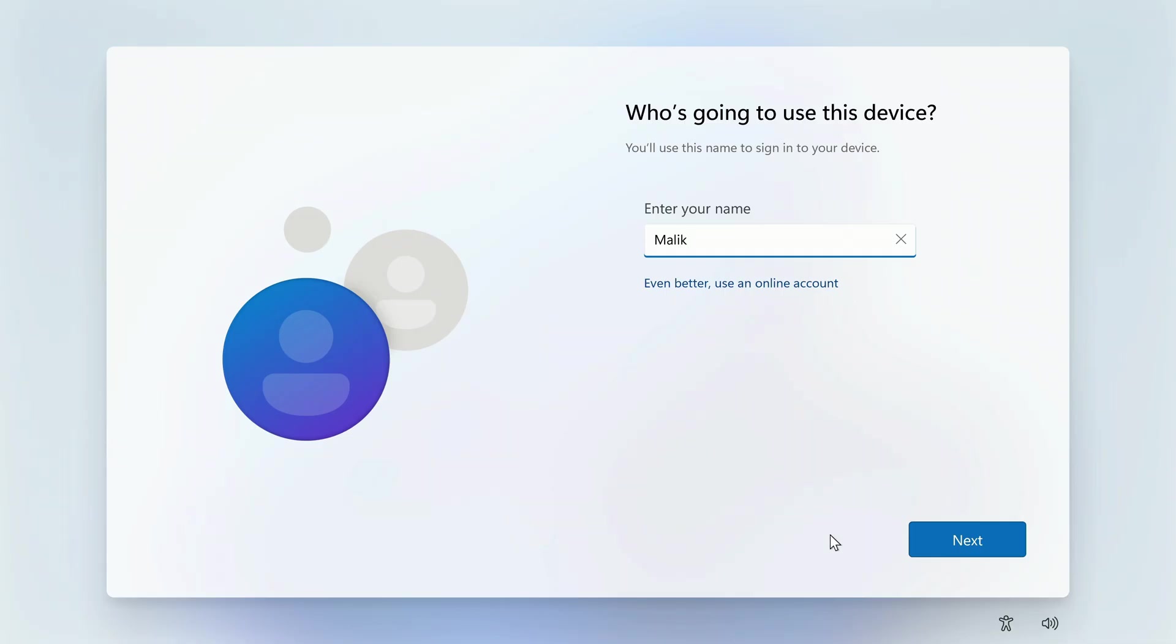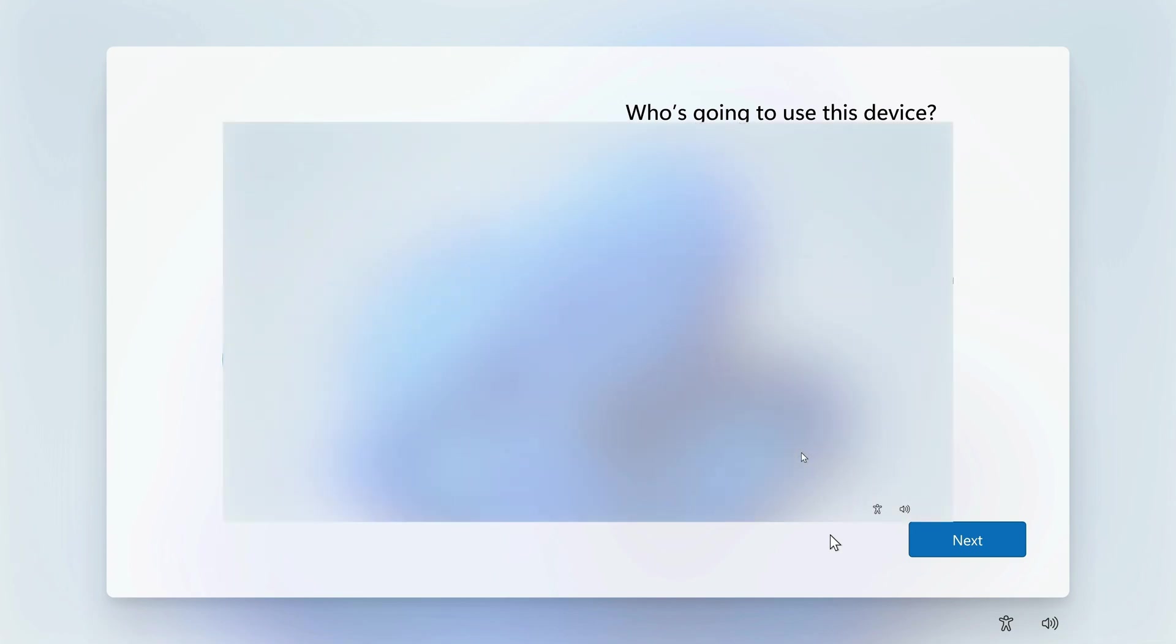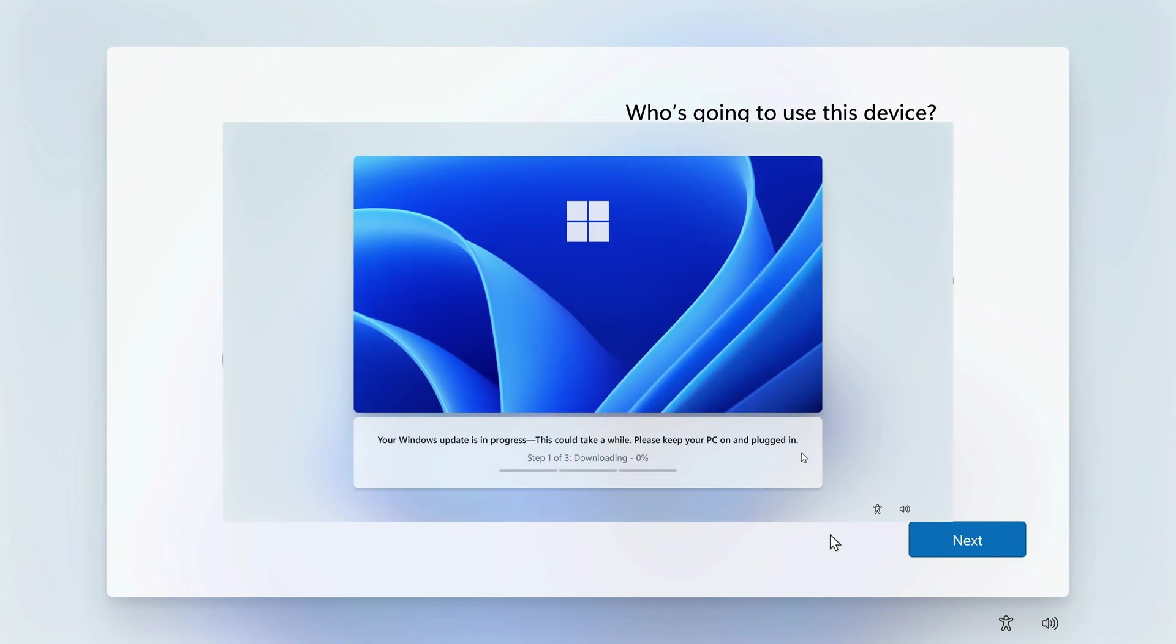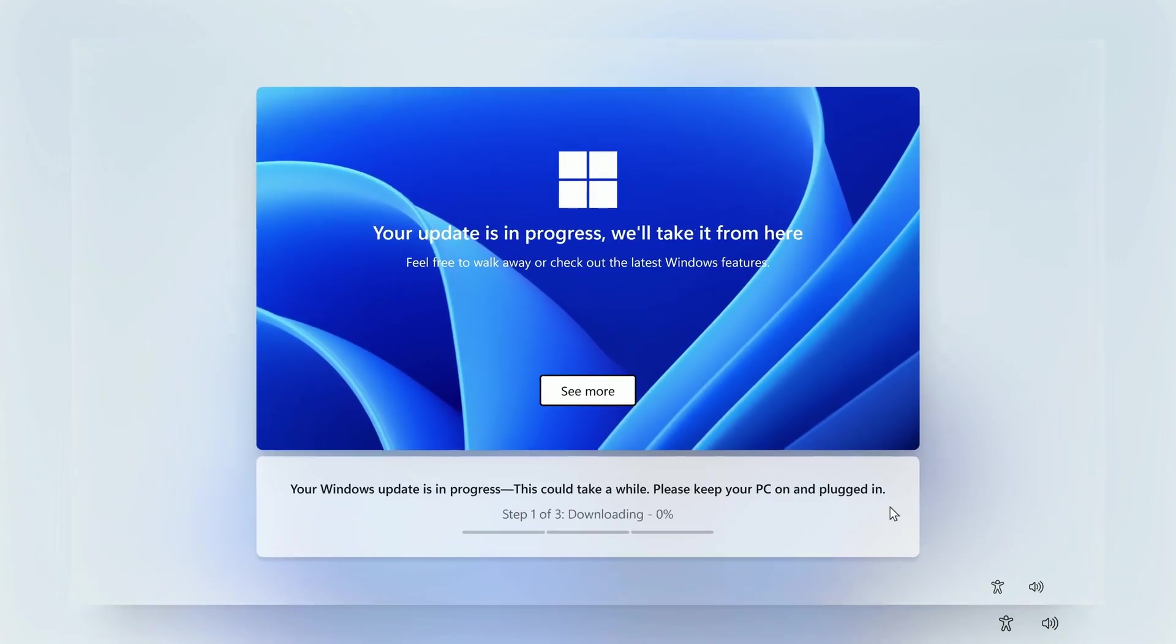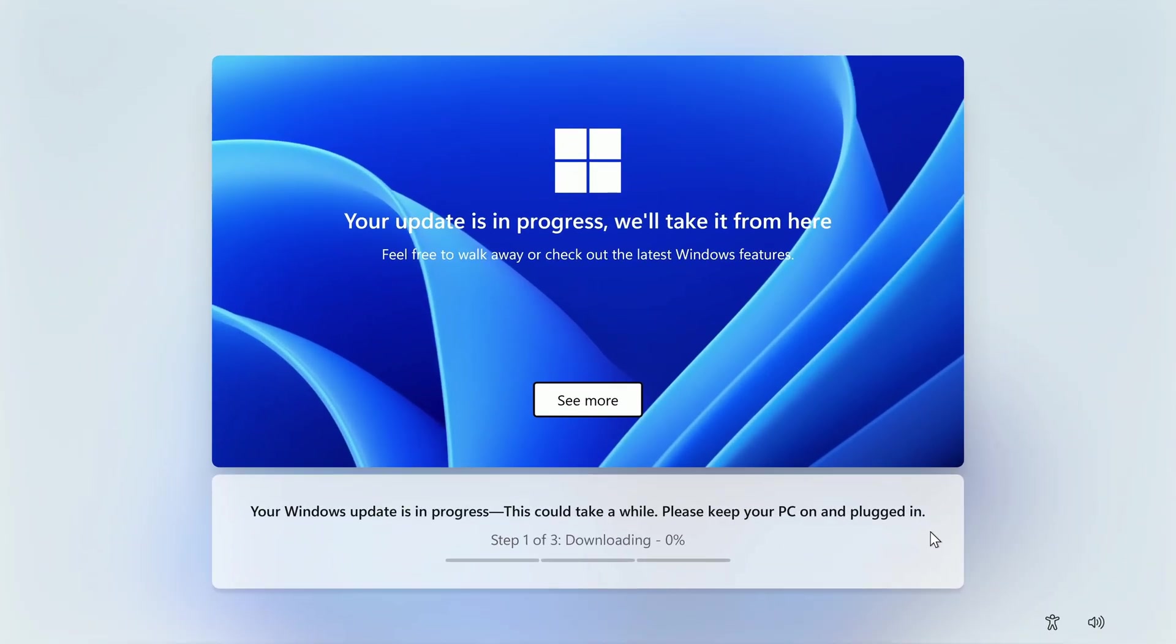To continue the installation, you need to click next, but before that I want to say one important thing. If you click next, a large package of additions to Windows 11 will be installed on your computer, and this will take quite a long time, but at this step you can refuse it. This is what this installation will look like.